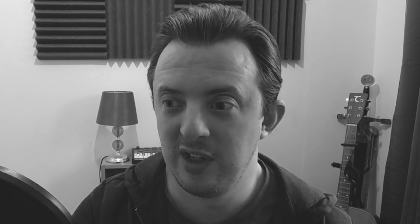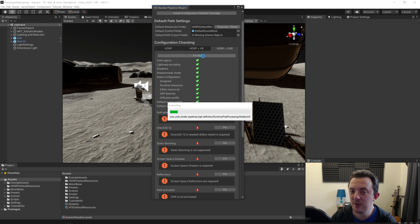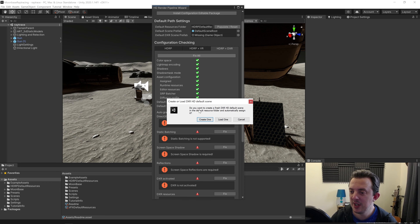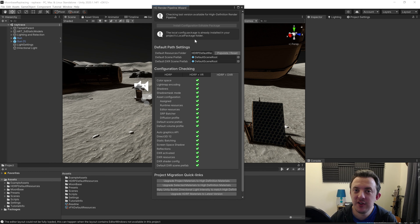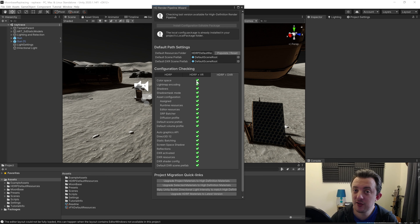Green is good and red is bad. We've got all green on our HDRP currently, so no worries there. If you wanted to do HDRP and VR you'd select that, but we don't — we want the one on the end: HDRP plus DXR. This is going to set Unity up for ray tracing and as you can see it's red, so we're going to click Fix All. There's this cool awesome button — I love this button — it fixes all your problems in Unity, not in life.